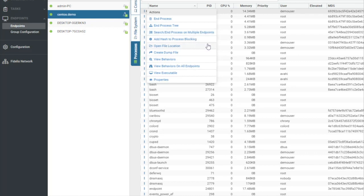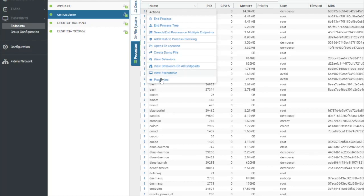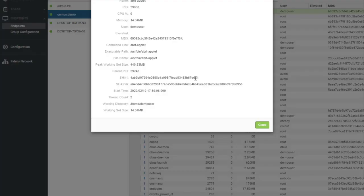I can also create a dump file for any kind of investigation or support issues that may come up. View behaviors. View behaviors on all endpoints. View the executable. Or I can actually view the properties here to see everything that this is doing.